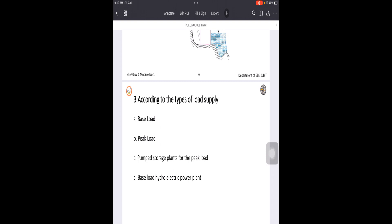For example, during summer evenings, compared to daytime, we require more load at home because everybody is back from the office. We want the AC and fans running continuously. When we calculate all the loads running in parallel, an individual house consumes more power than the average base load. During those periods, pumped storage plants can be utilized for the additional demand created. This is how the classification of hydroelectric power plants is done.